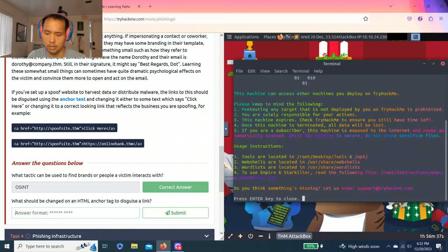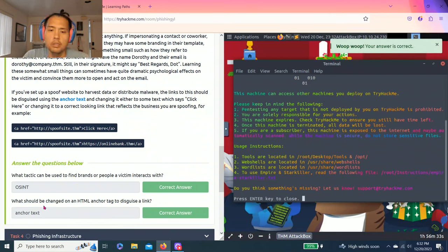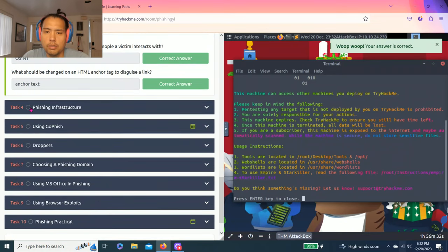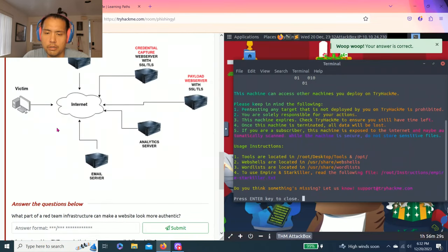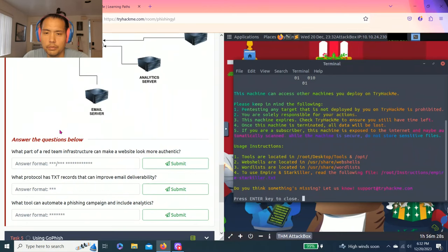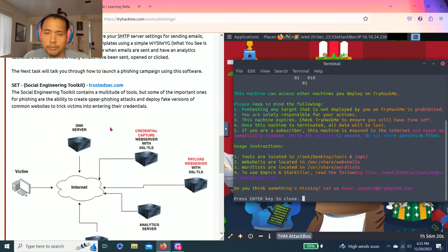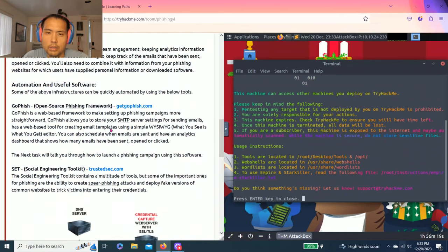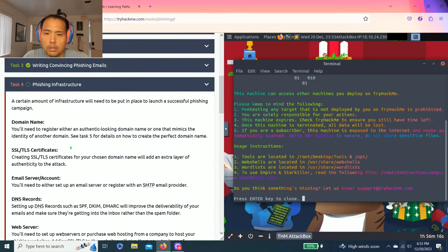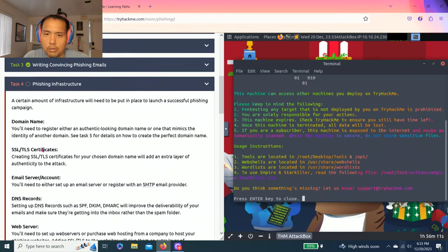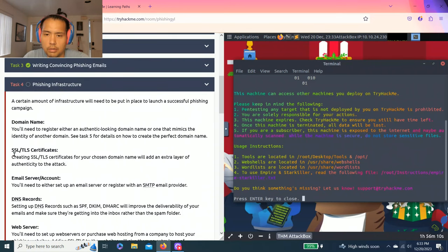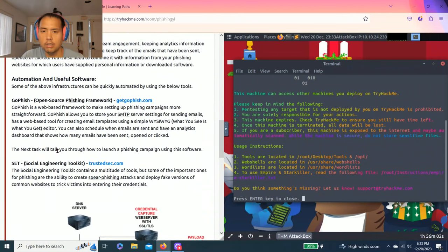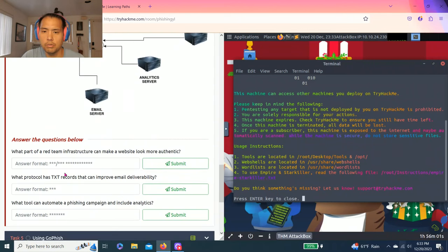Task four, phishing infrastructure. Answer questions below. What part of a red team infrastructure can make a website look more authentic? As you read through the tasks, I believe creating extra layers adds density to attacks, so it's SSL/TLS certificates.